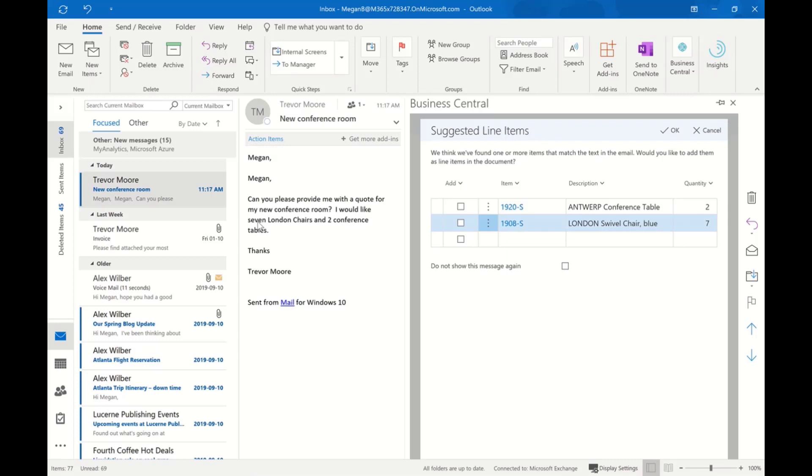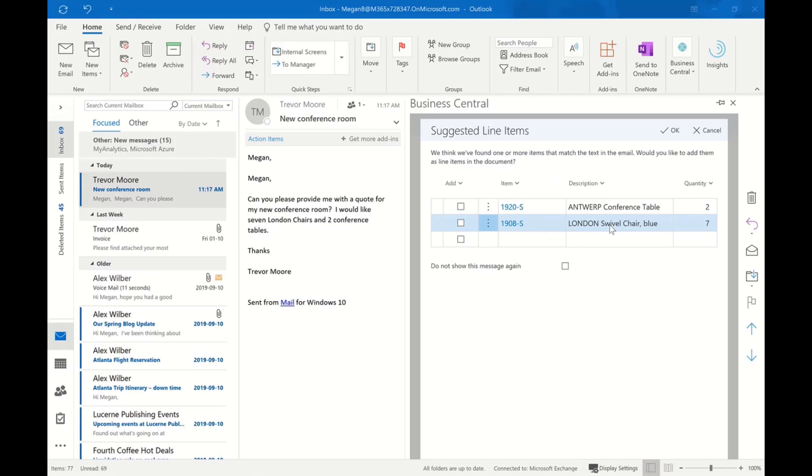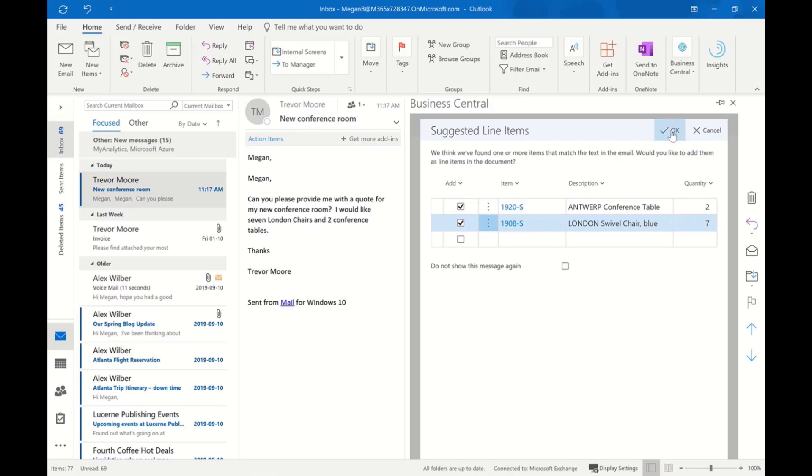In both cases, it's accurately determined the quantity of each item and it's accurately determined the item. Now I just need to indicate that I want to include both those items in the quote. I'll select OK.